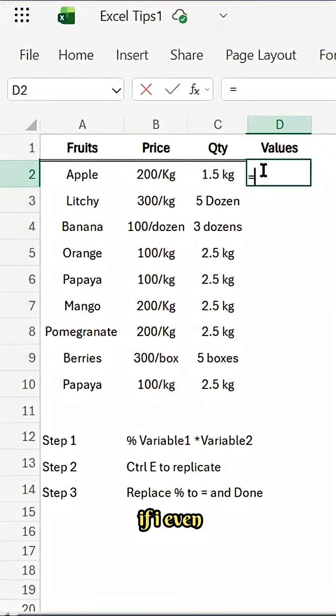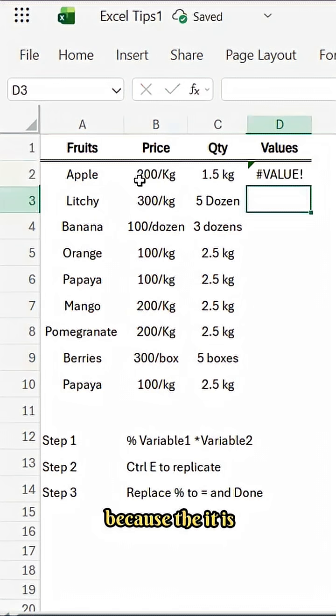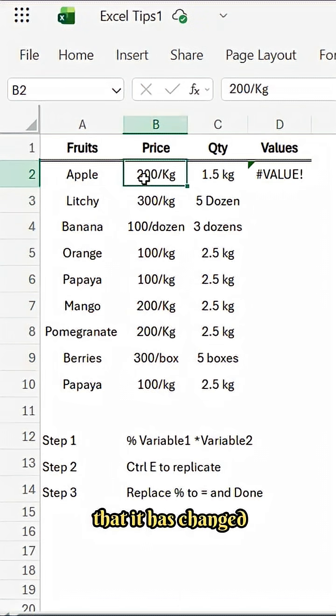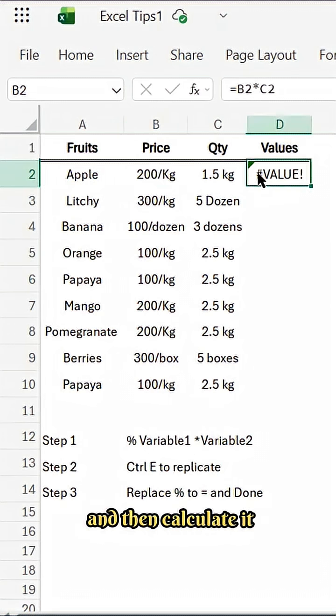For example, if I ever try to do it, I might get an error. This error, because it is not the numerical expressions, it has changed to text, so Excel is not trying to identify and then calculate it.